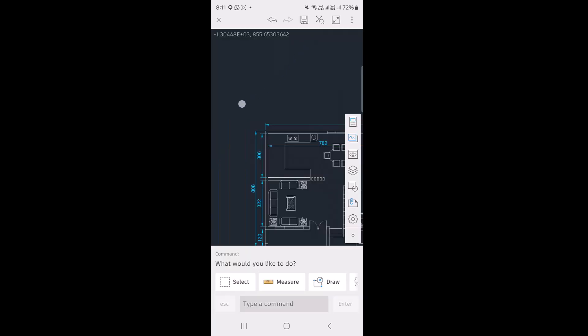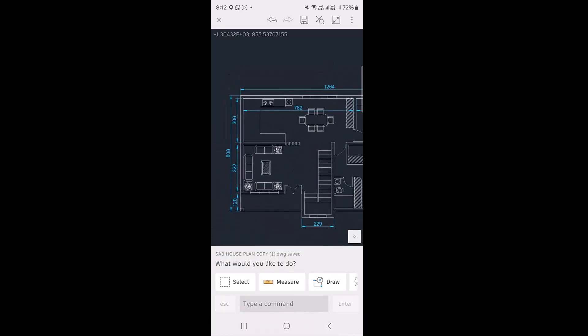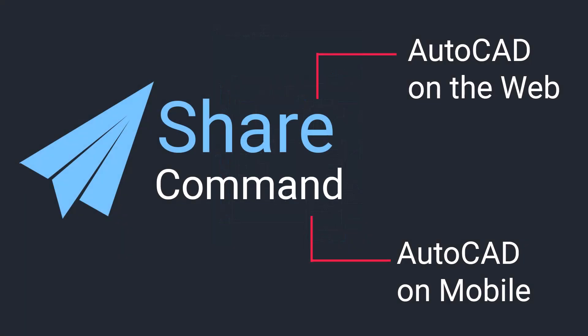Once you have completed your editing, you can save your drawing by tapping the Save icon on top. The Share command in AutoCAD lets you open, view, and edit your drawing files in AutoCAD for Web as well as in the AutoCAD mobile app. Please hit the Like button if you liked this video and subscribe to the SabirCAD YouTube channel. Thank you so much for your time.